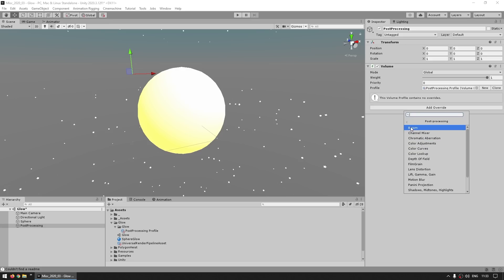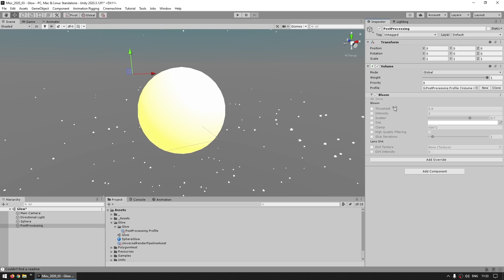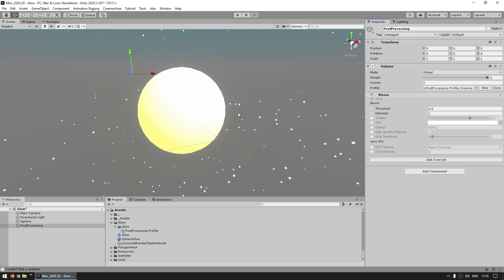And the two main ones that you need to modify here are the threshold and intensity. Make sure the intensity is more than zero. So this is set, but again we still don't see any glow.